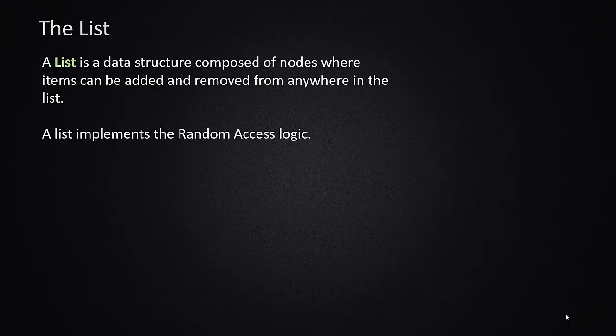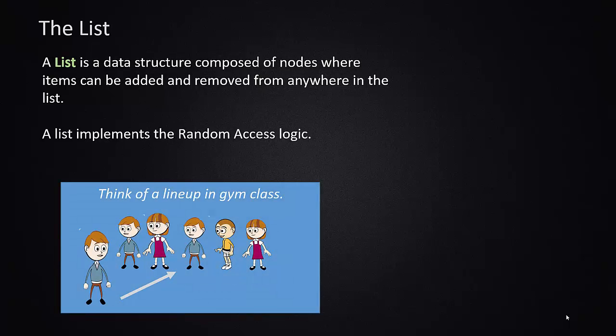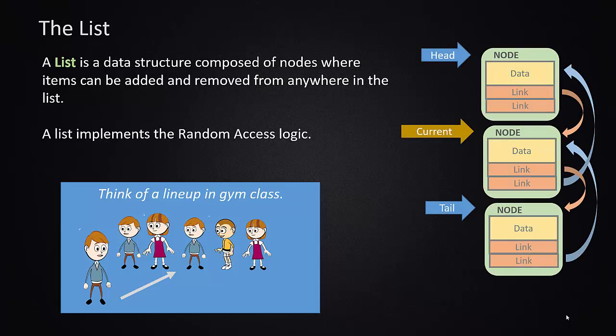The next item to talk about is the list. A list is another one of these data structures that's composed out of nodes, but in this case we generally have random access to the items in the list. You can kind of think of this as the lineup in gym class. You're going to pick teams, everybody kind of lines up, it doesn't matter who goes where in the list. Somebody that's a late liner upper can just get in between two people that are already there and those people just shift over to the sides. When you start selecting your teams you can pull from anywhere in the list. They're removed from the list from their current location.